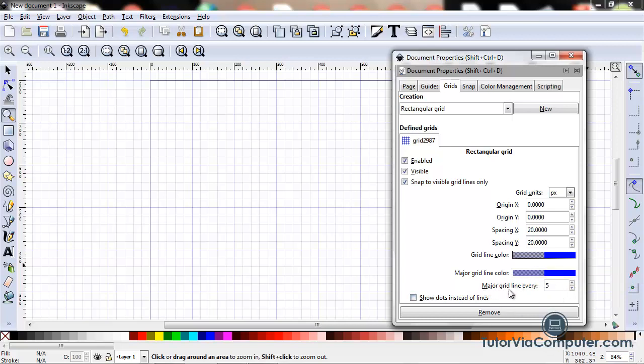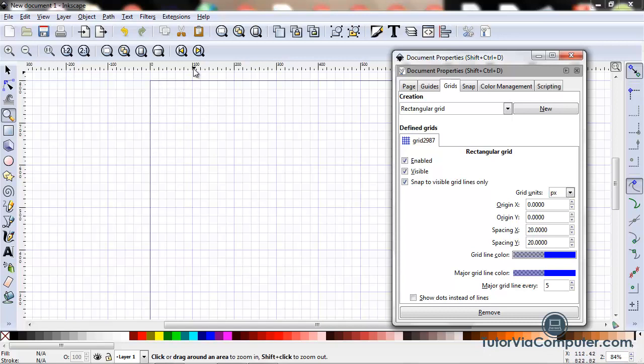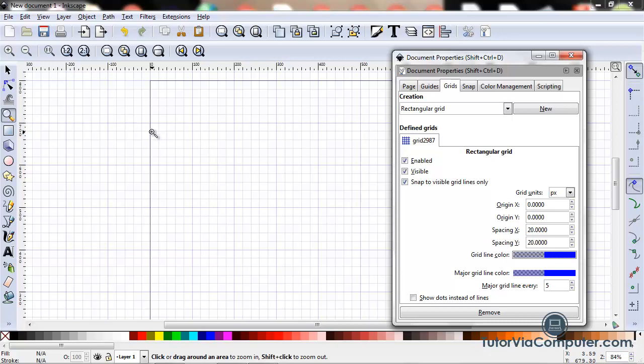The major grid line every field just sets how often a grid line appears. So we've got it set to 5. So there's a major grid line here. So I count 1, 2, 3, 4, 5. Got another major grid line. 1, 2, 3, 4, 5. Another major grid line. And the same thing going down. Here's your major grid line. 1, 2, 3, 4, 5. Major grid line. 1, 2, 3, 4, 5. Major grid line.